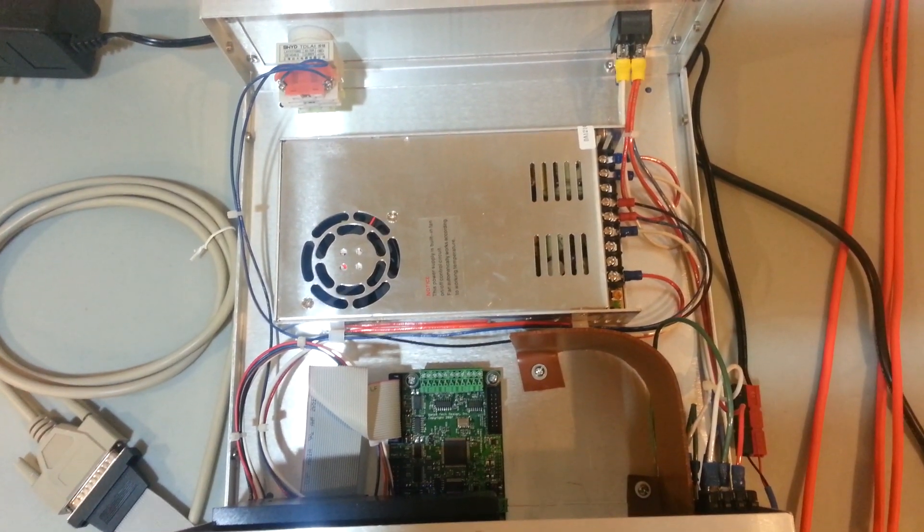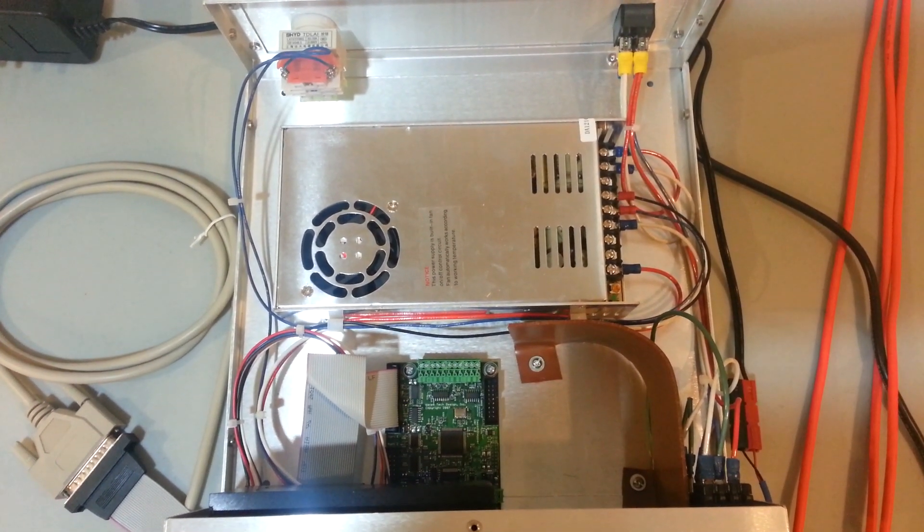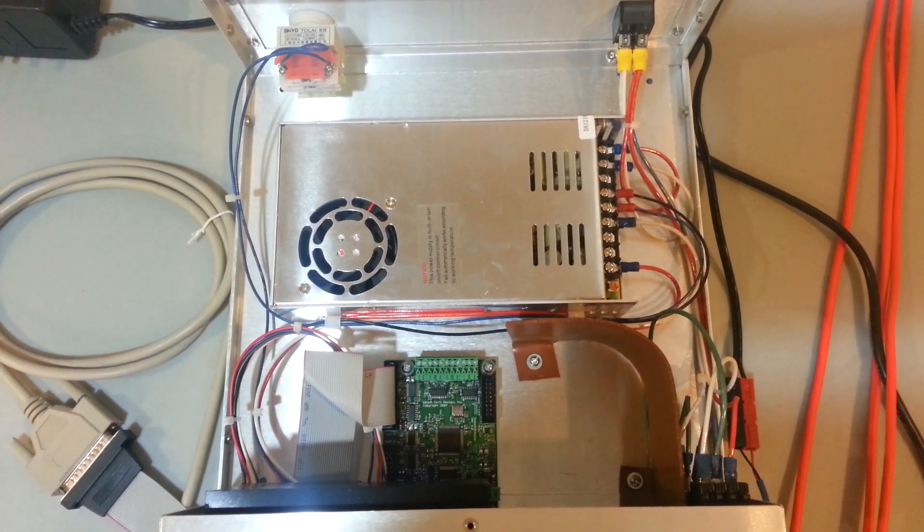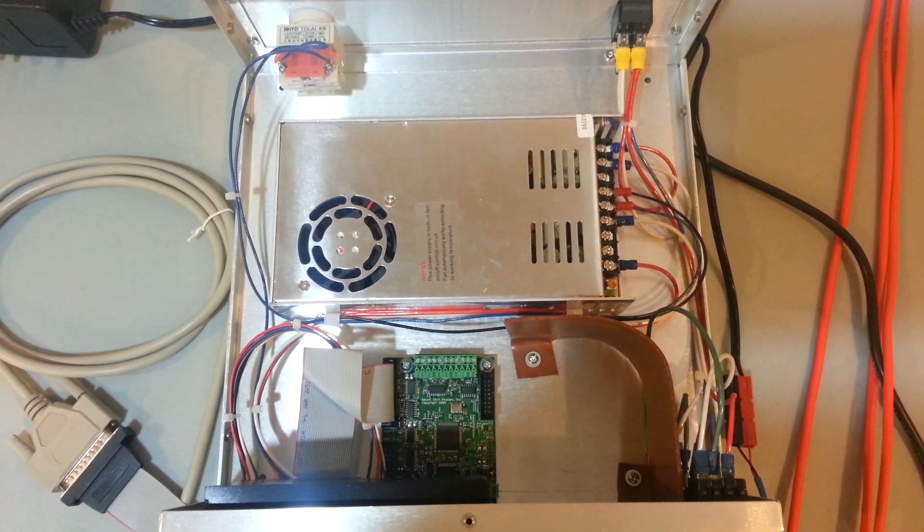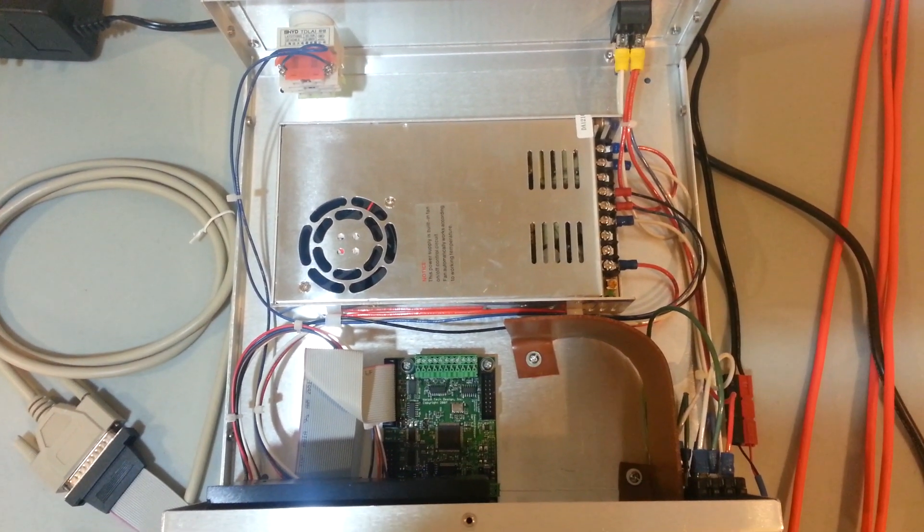Hey guys, Nate's dad here again. Just want to give you a few more thoughts and ideas on this control box.